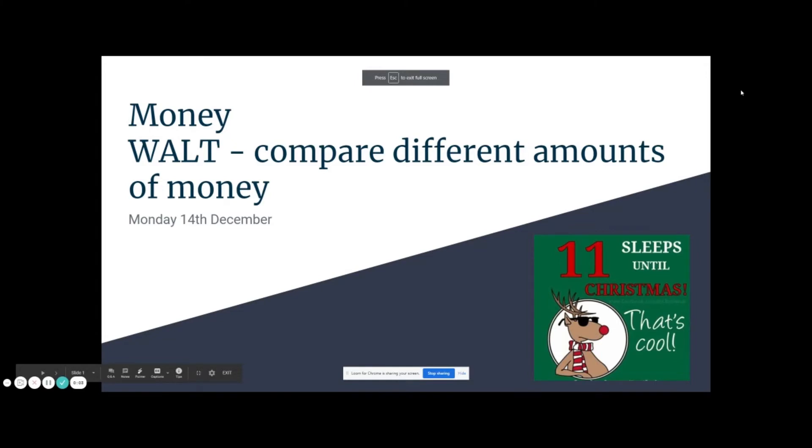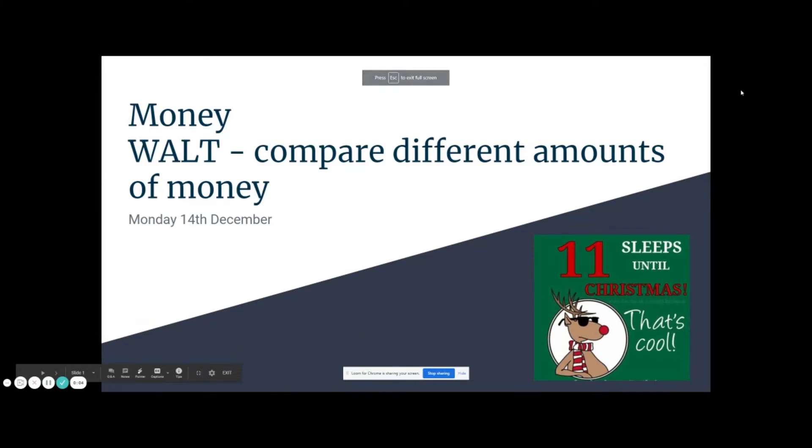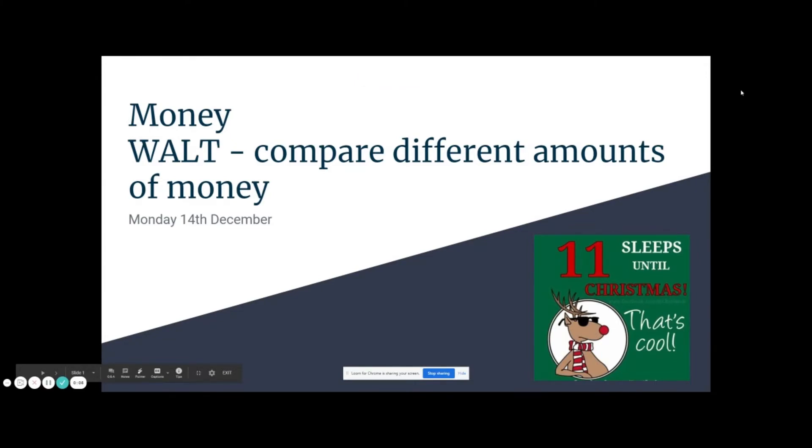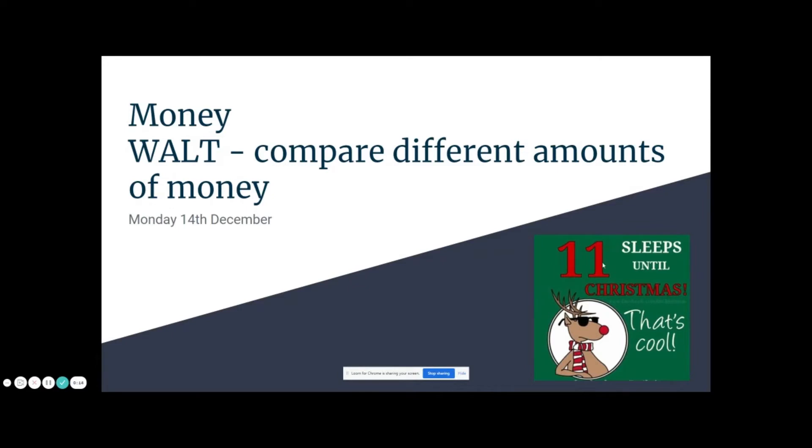So today we are going to use all the things we've learned so far to compare different amounts of money. Today, let's have a look at the date. It's Monday the 14th of December, which is 11 sleeps until Christmas.